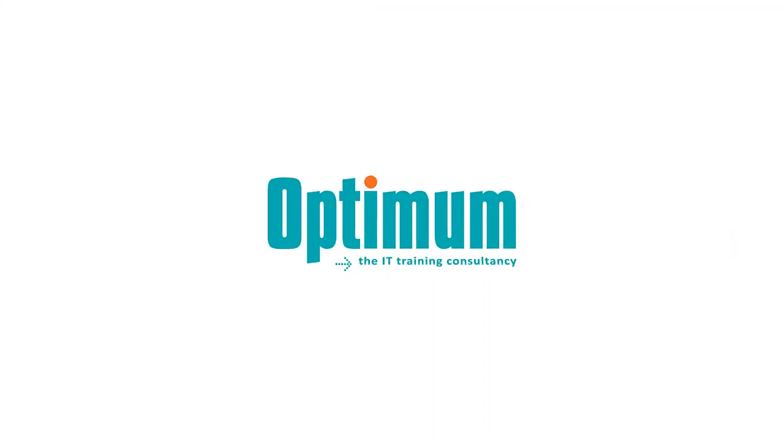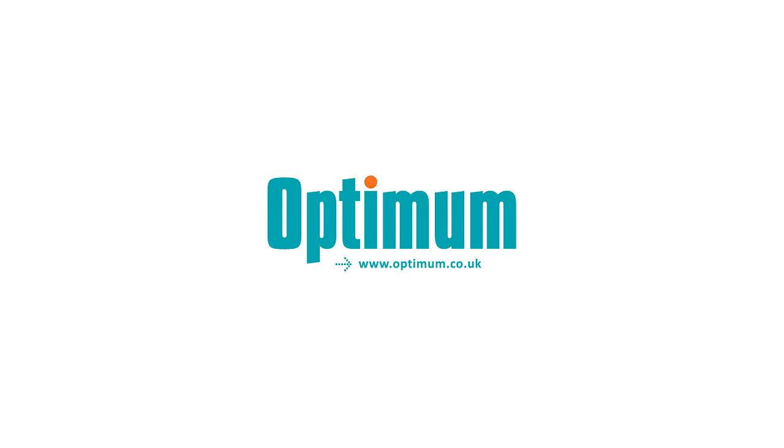For more information about the training services Optimum can provide, please visit our website.